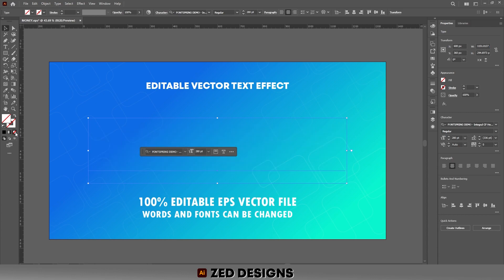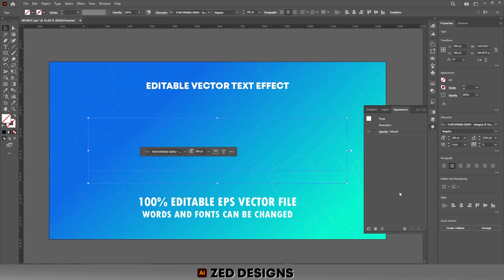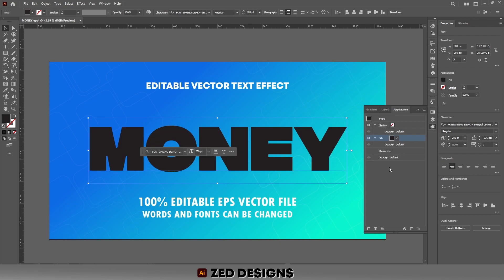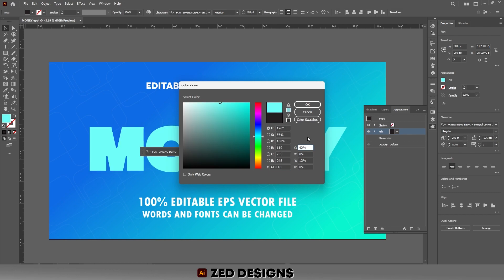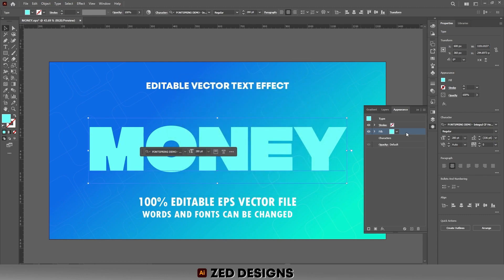Click on 'None' to remove the fill color, then go to the Appearance panel. Click on the 'Add New Fill' icon and now let's change the color of this layer. Then click OK. Next let's duplicate this layer and change the color of this layer to white.